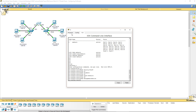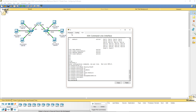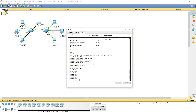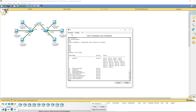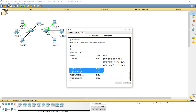Let's go ahead and verify that these are correct. We're going to go back and do another 'show VLAN brief'. Now we can see VLANs 1, 10, 20, 30, and 99 — but VLANs 10, 20, 30, and 99 have no ports assigned. So we're going to have to move the appropriate ports into those VLANs.